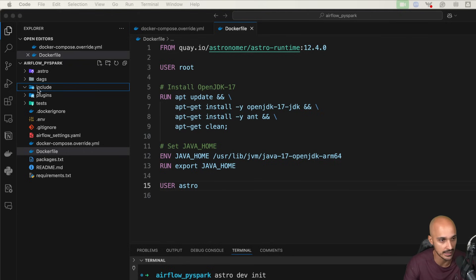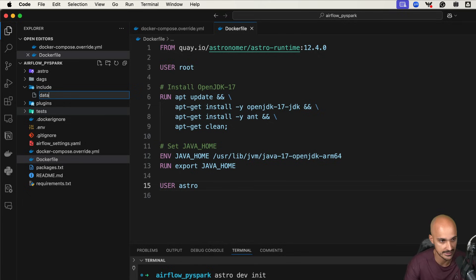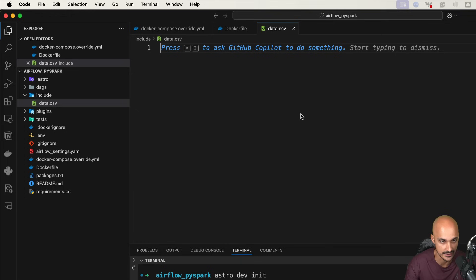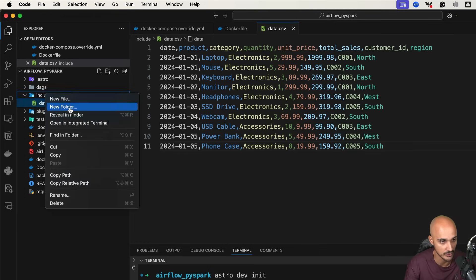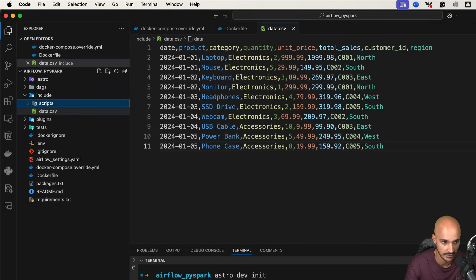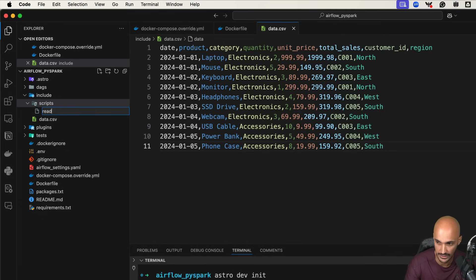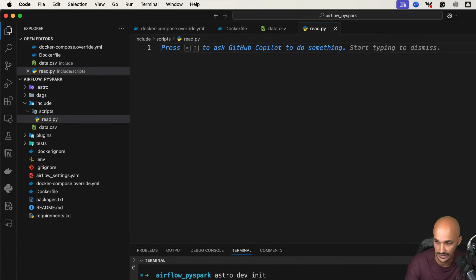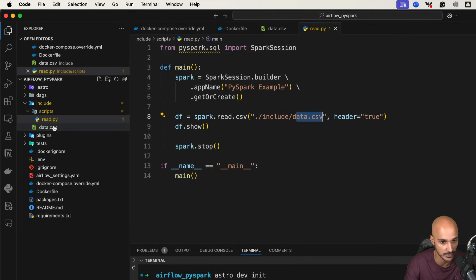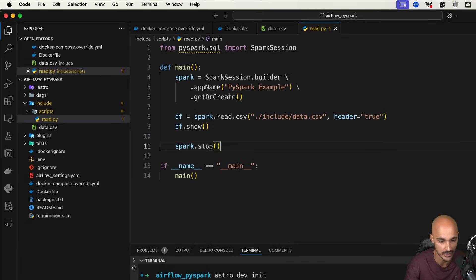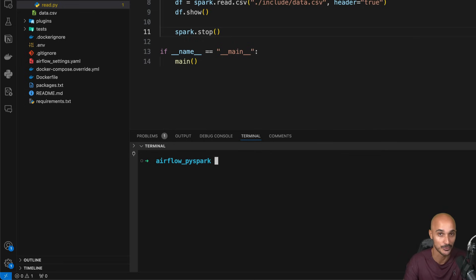Now open the include folder and create a new file called data.csv, and add the following lines — you will find that in the link in the description below. In addition, create a new folder called scripts and a new file read.py. In that Python script, add the following code. This code is pretty basic: we create a Spark session and then read the CSV file data.csv that we just created. It is a very simple PySpark script. With that, we are ready to run our local development environment and see if we're able to run Airflow with Spark.